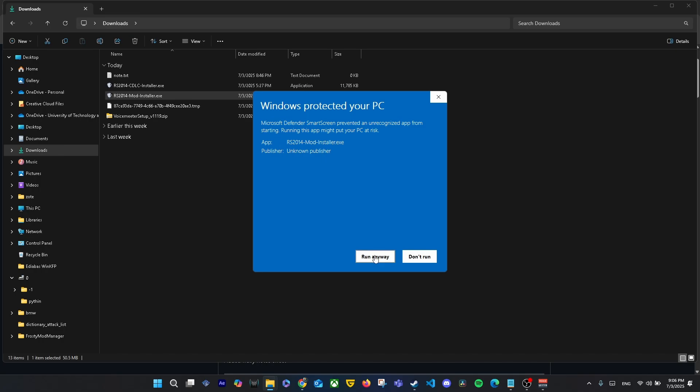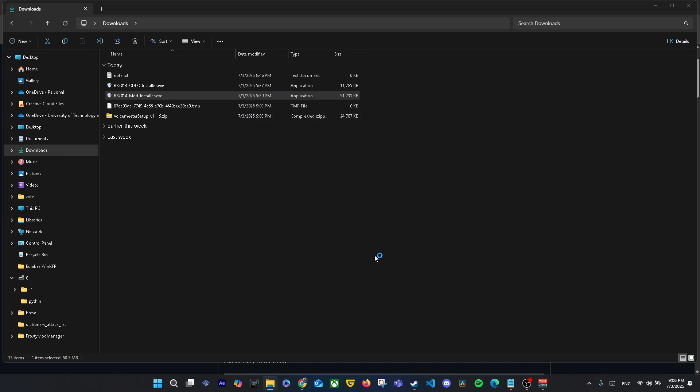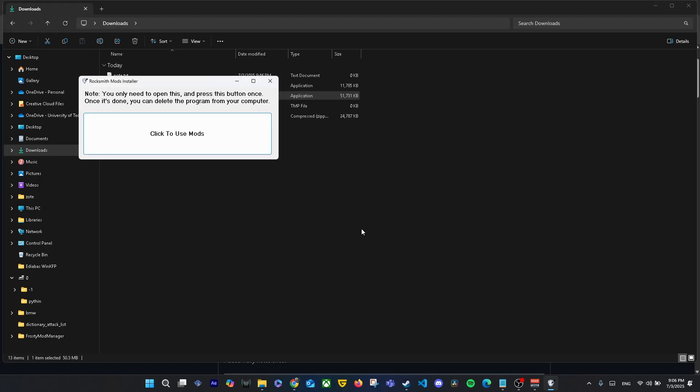When you install RS Mods, you might see a blue Windows warning that says 'Windows protected your PC.' Don't worry – this just happens because the installer isn't from a verified publisher. Just click 'More info' and then press 'Run anyway' to continue the installation. RS Mods is safe; many players use it to mod Rocksmith without any issues.